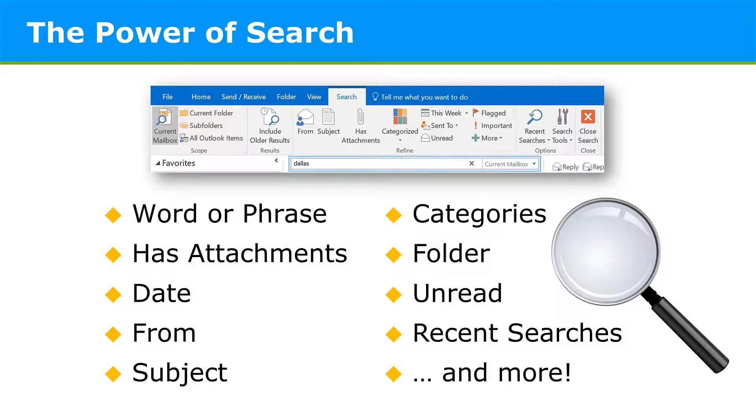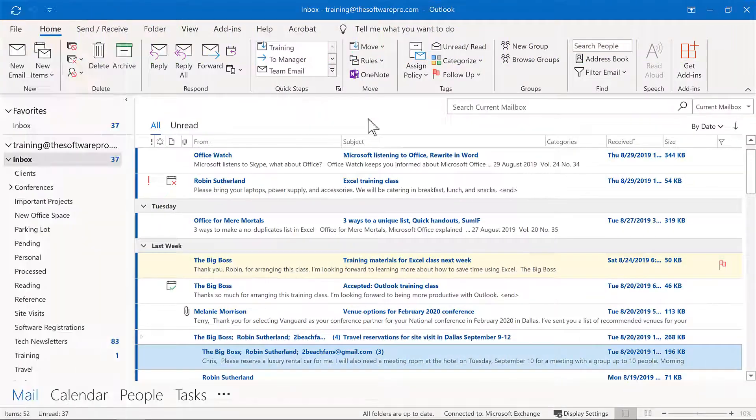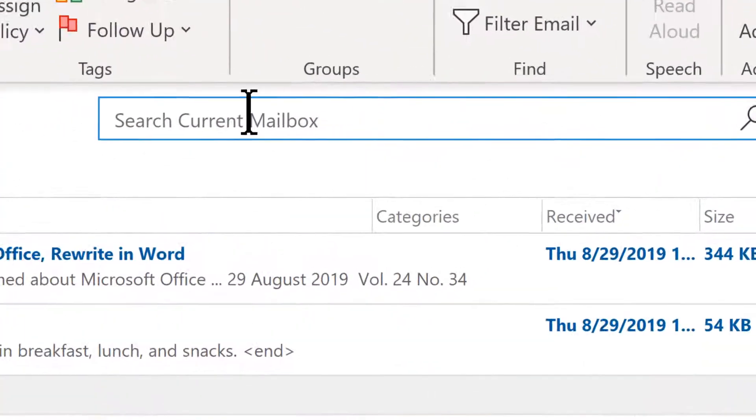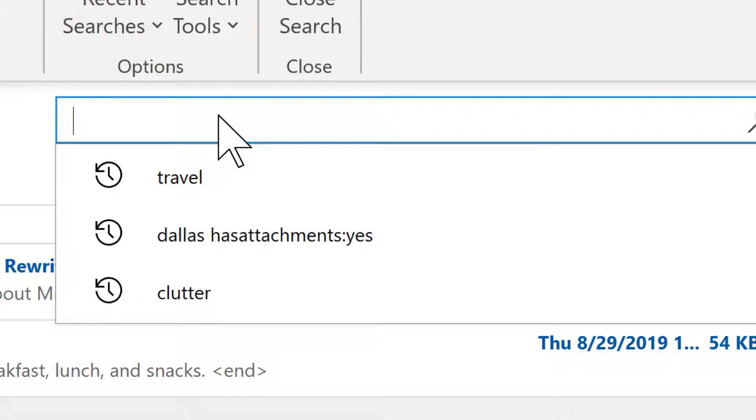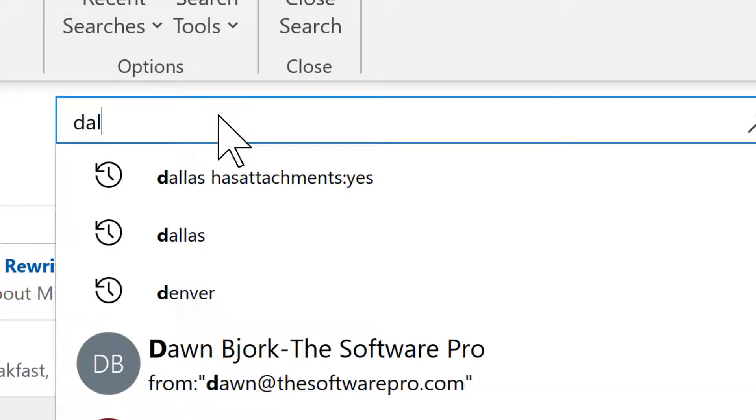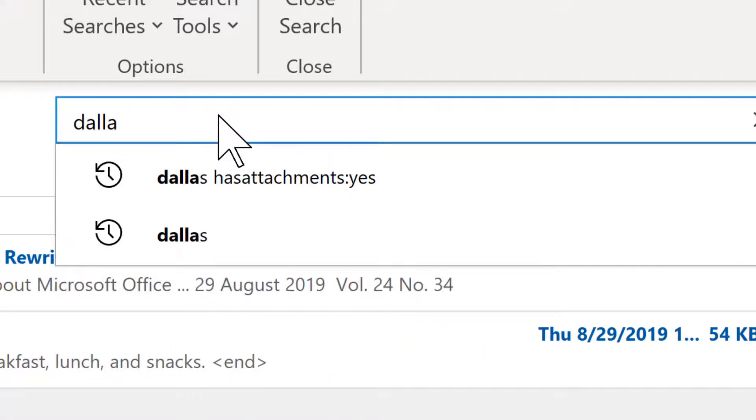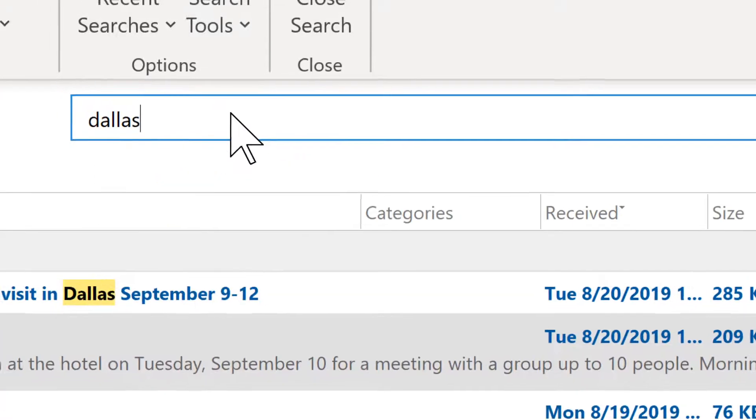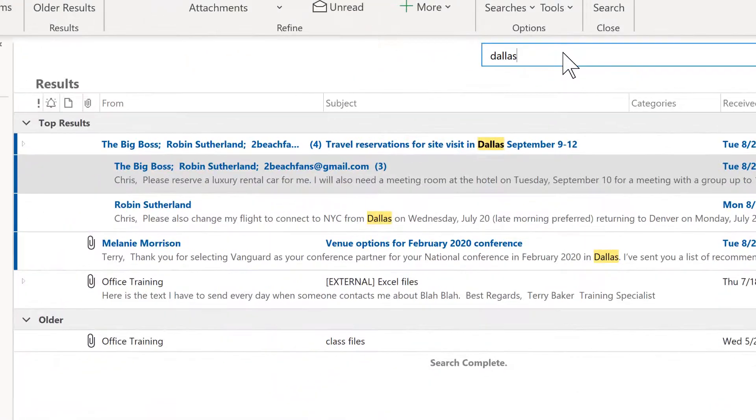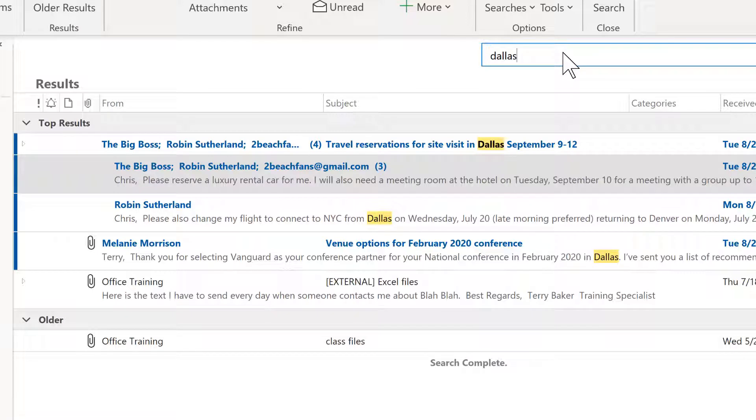Let's try some searches. So from my inbox, I'll simply come up to the search box here, and this is very similar to how it looks from other Outlook views. And I want to look for every message that refers to Dallas. I'll simply enter, and we can see that our results are finding Dallas, whether it's in the subject line or in the body of the message.